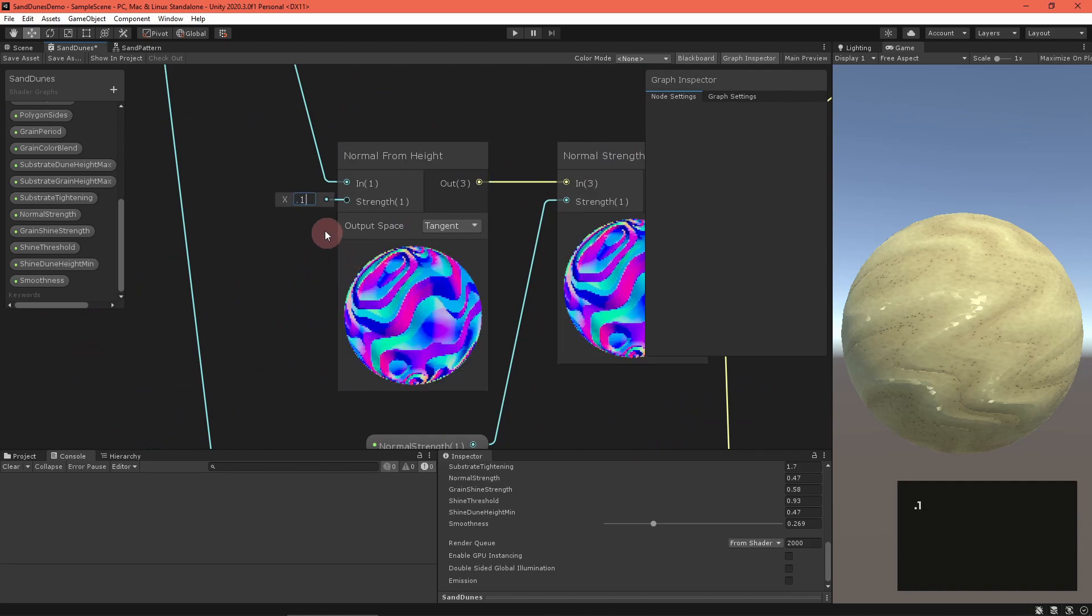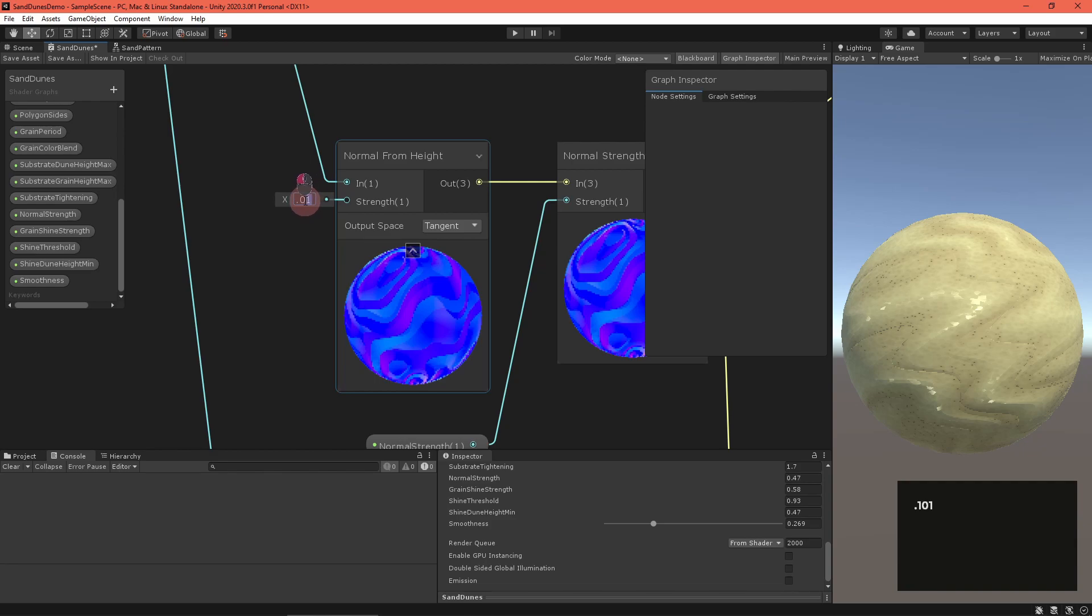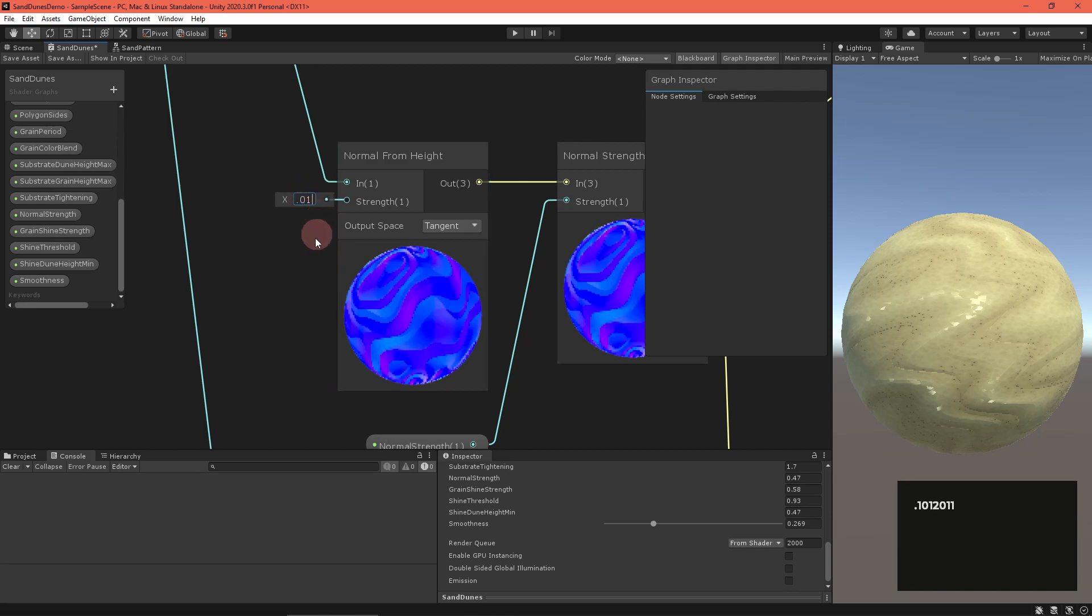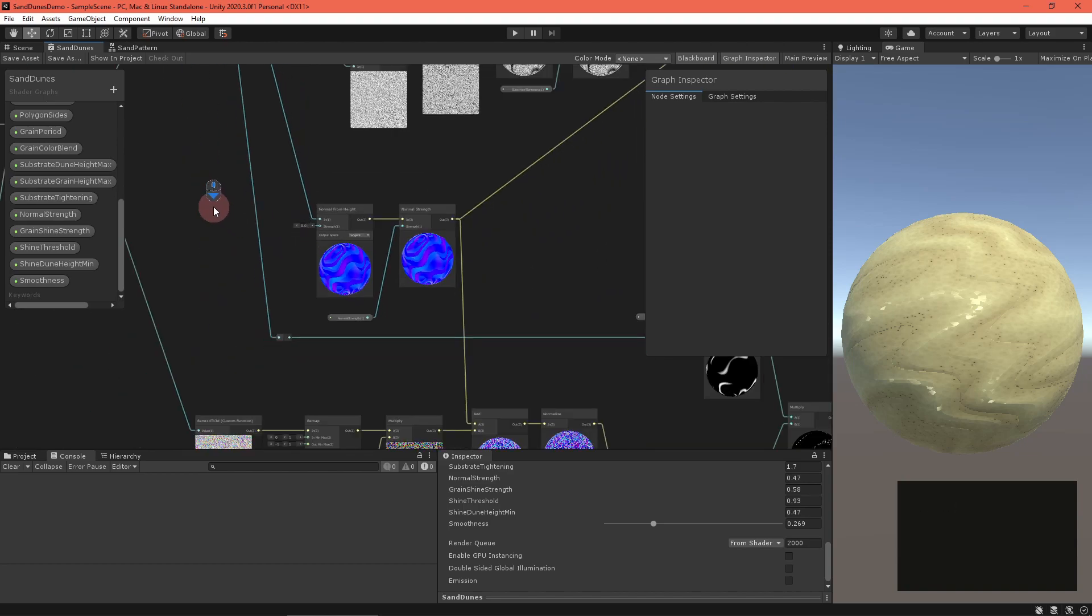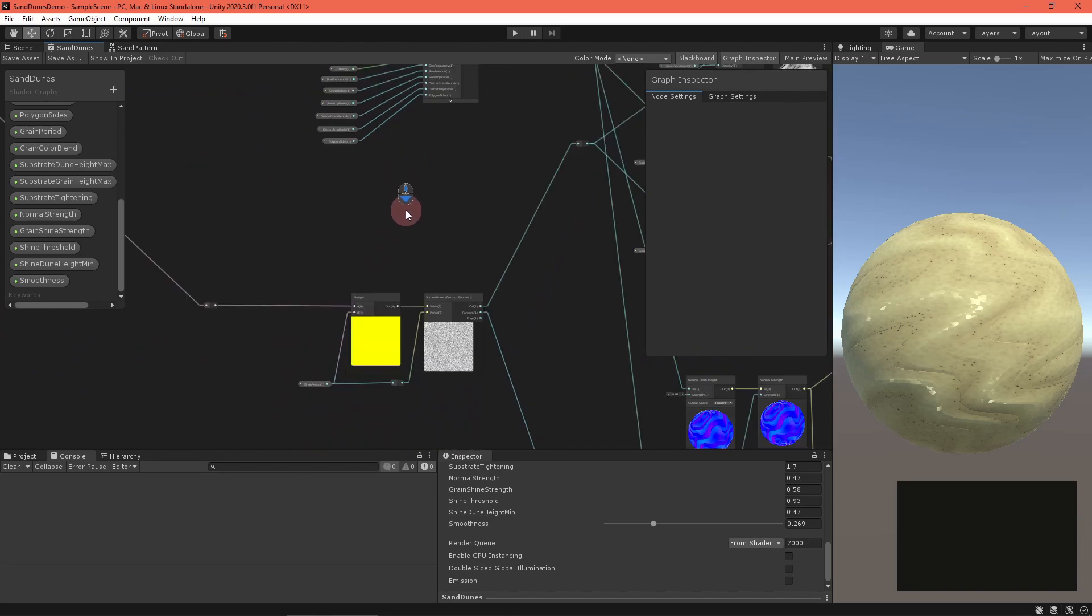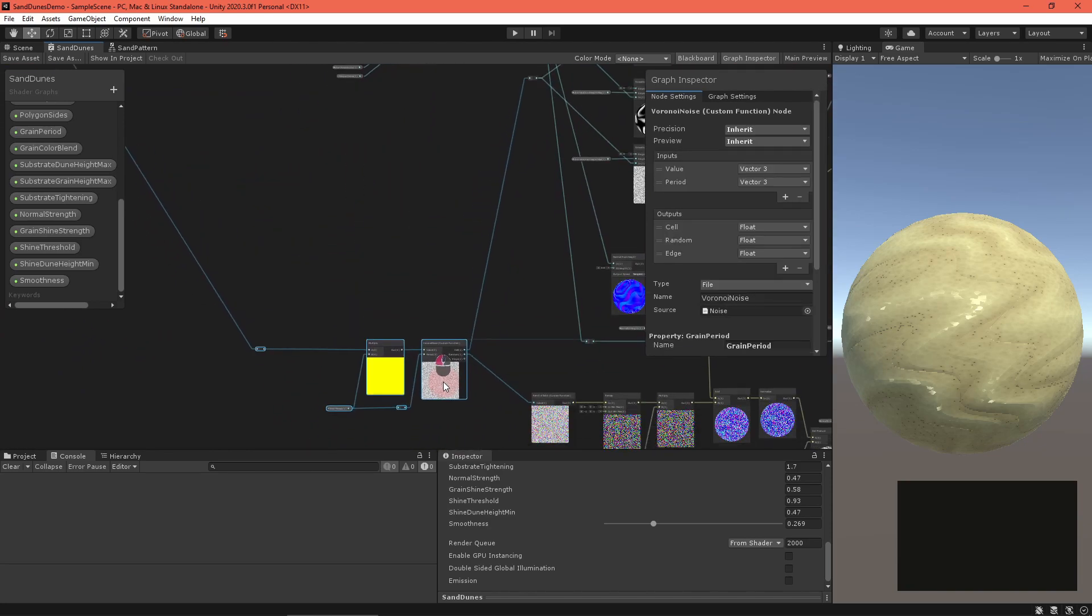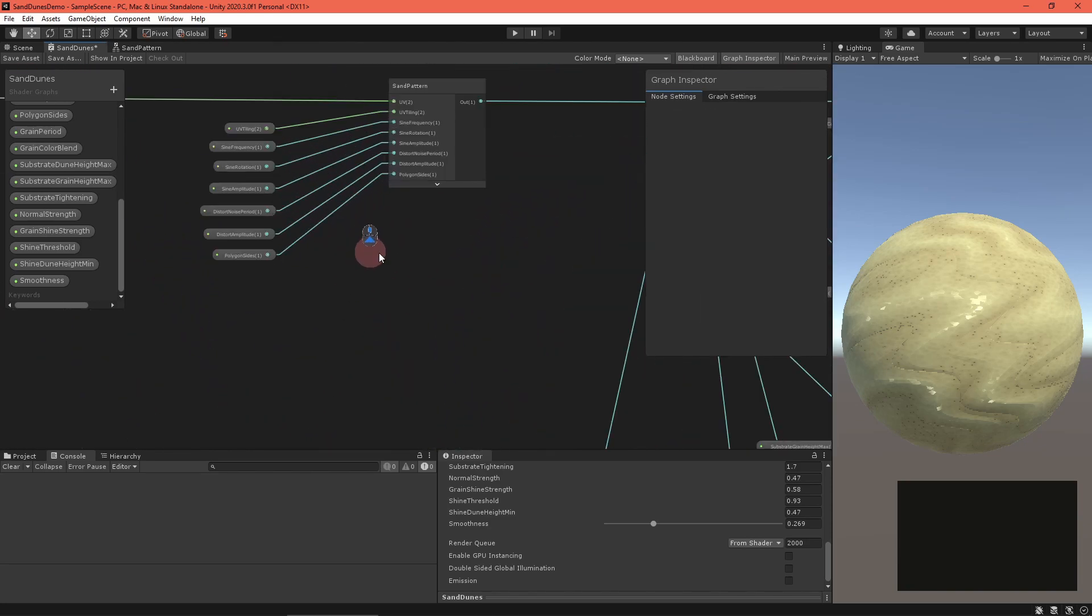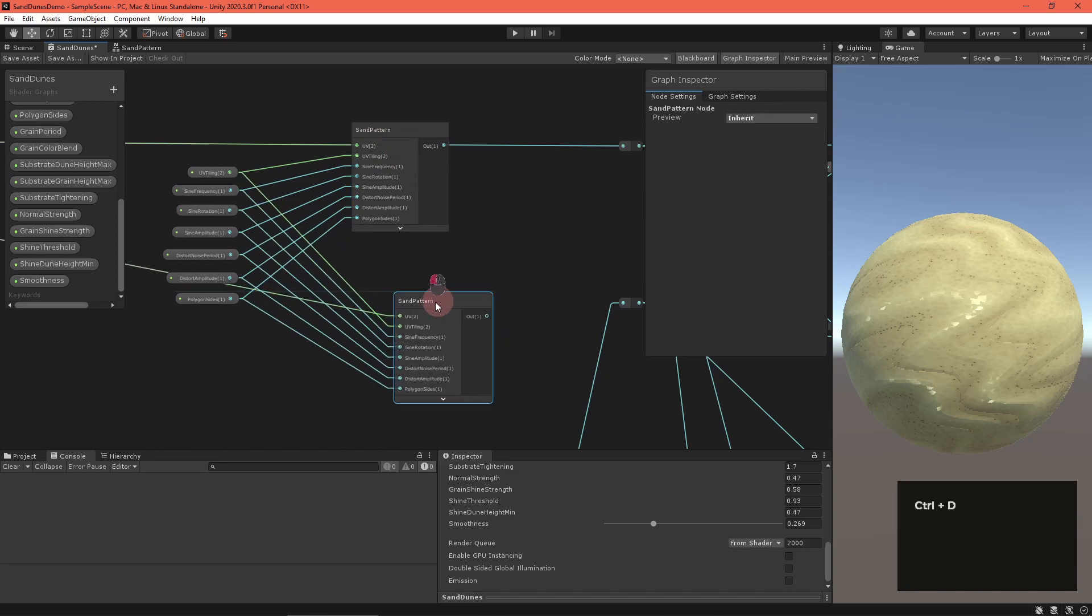The normal from height node works by computing the height map's partial derivatives and calculating a normal vector from that. Unfortunately, we can't adjust the sample radius, which makes edges very sharp. We'll have to reimplement the node ourselves. This means we need to calculate the dune height for four positions around the center UV and calculate the differences in height for each pair. With the horizontal and vertical slopes, it's not difficult to compute a normal vector.